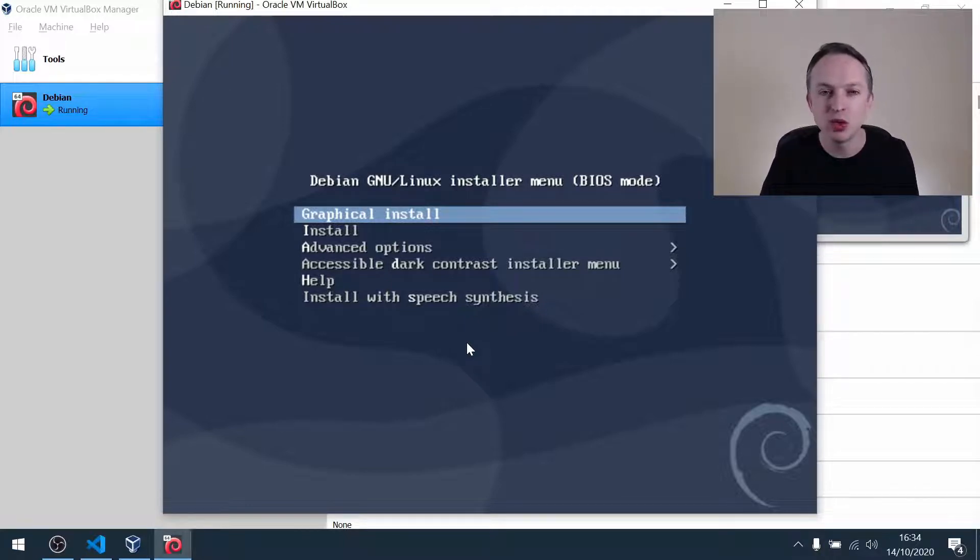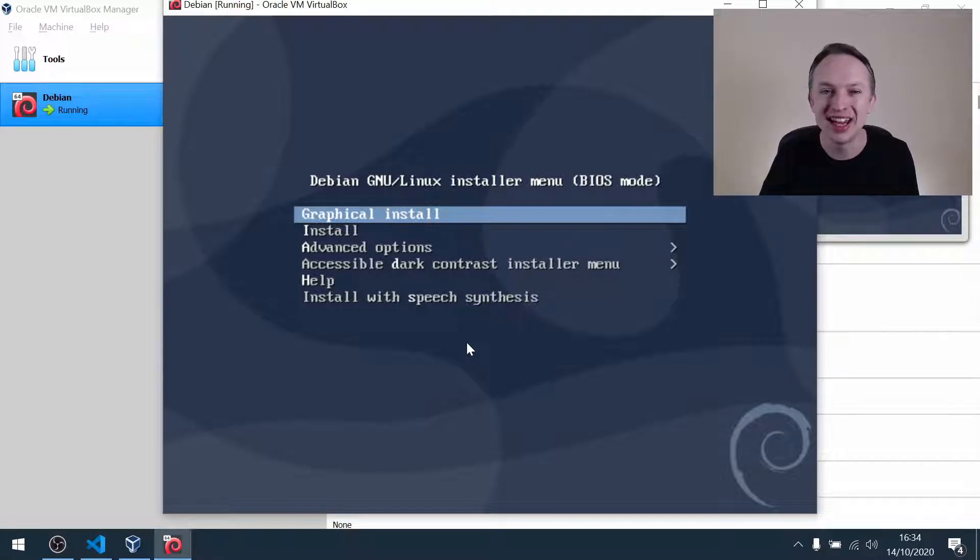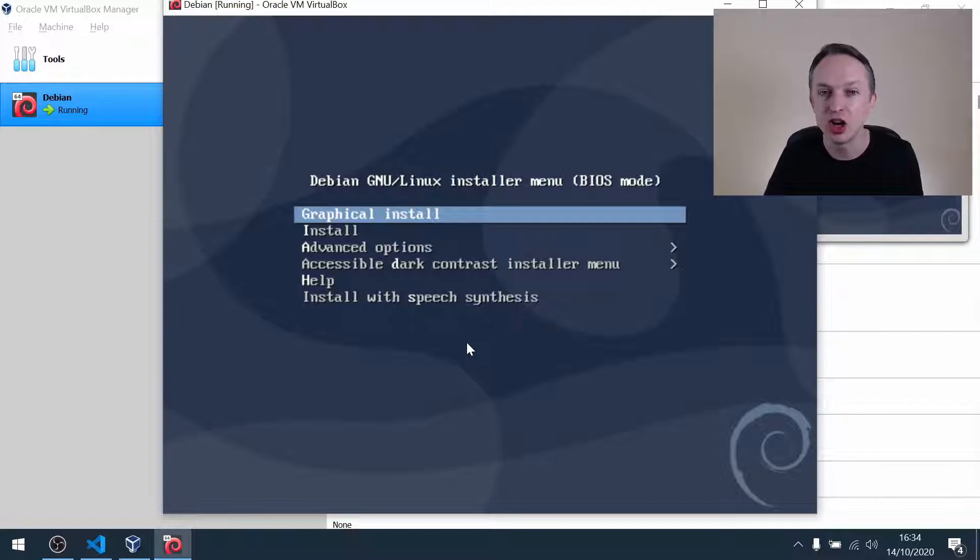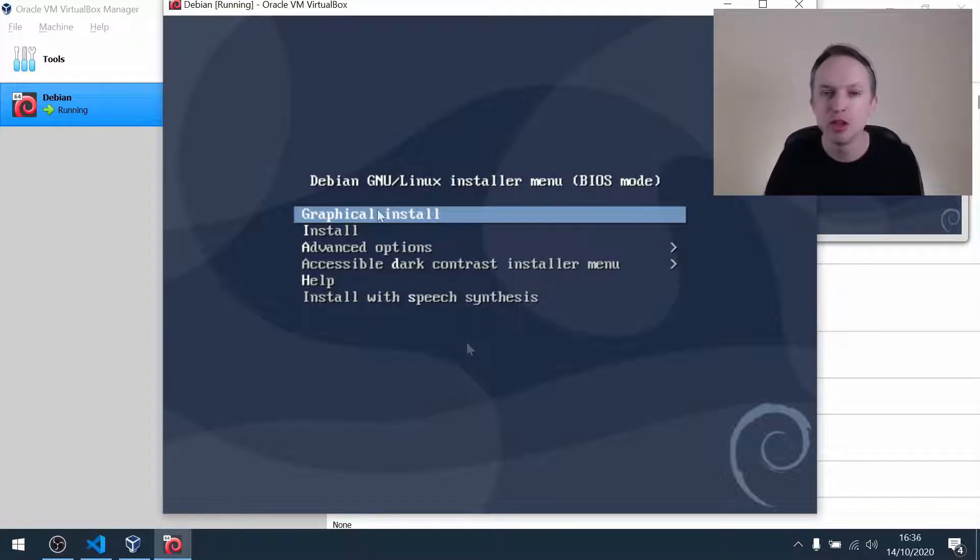Now, later on, I'm going to show you how to install something called guest additions, and that will help you easily change the screen resolution and screen size of this VM. But you can't do that until Debian has been installed.